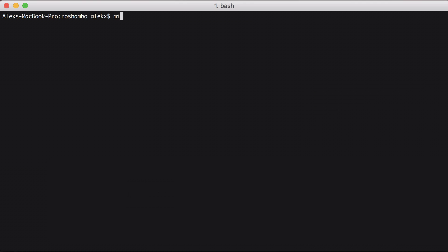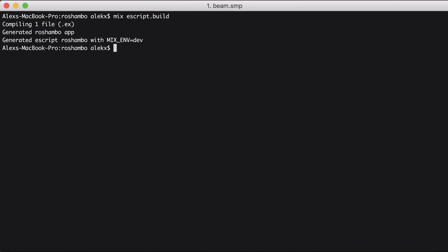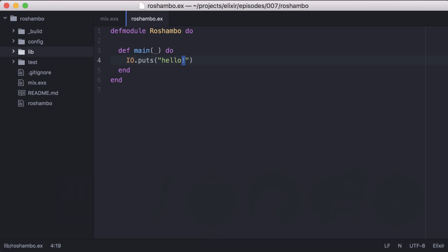Going back to the command line, let's build our e-script. We can see it created an executable called Ro-Chambeau. Let's run it. Great, it looks like everything is setup correctly and our message was printed.